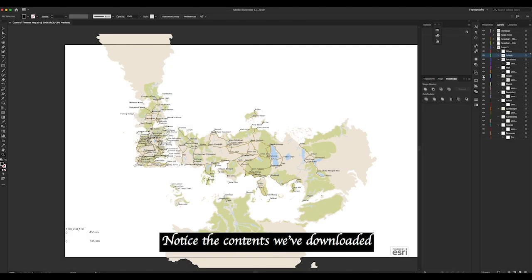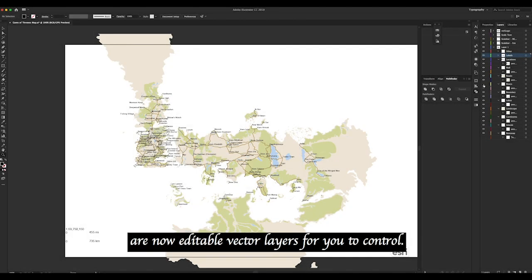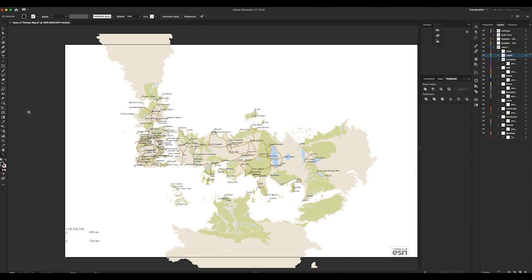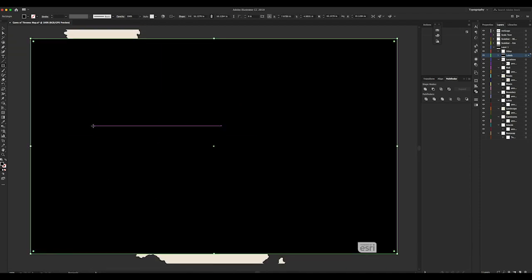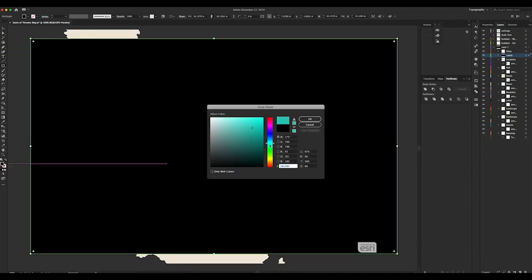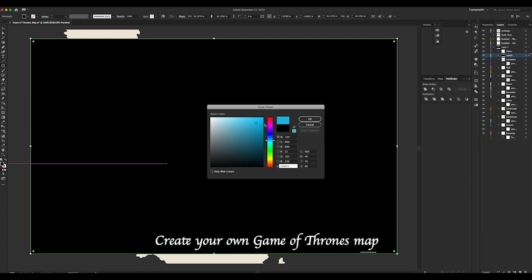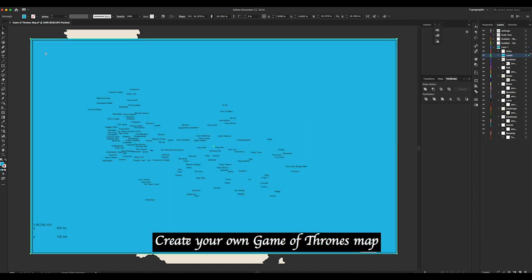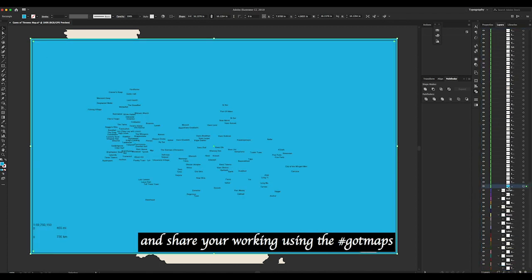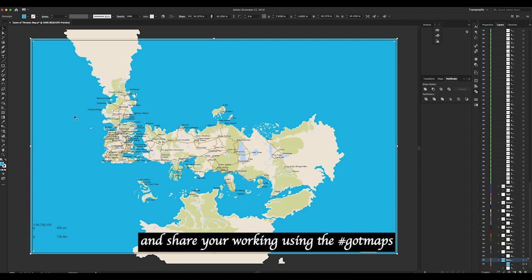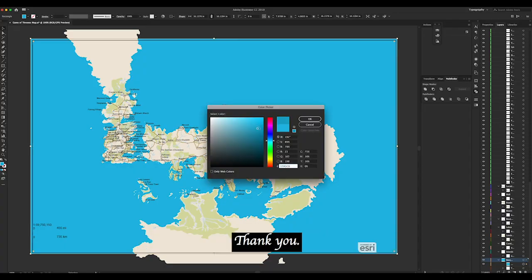Notice the contents we've downloaded are now editable vector layers for you to control. Create your own Game of Thrones map and share your work using the hashtag GotMaps. Thank you.